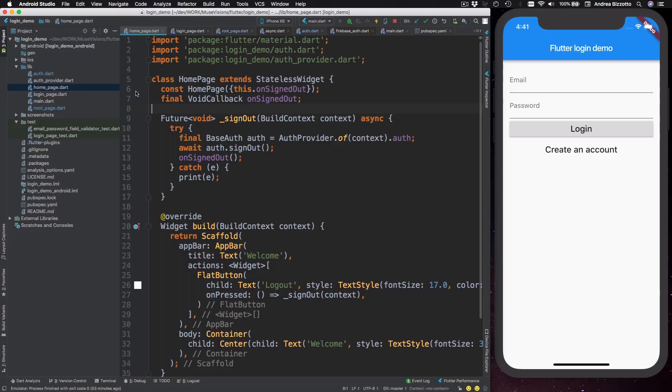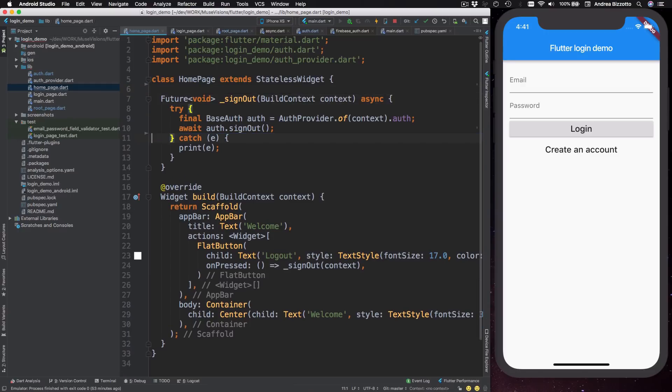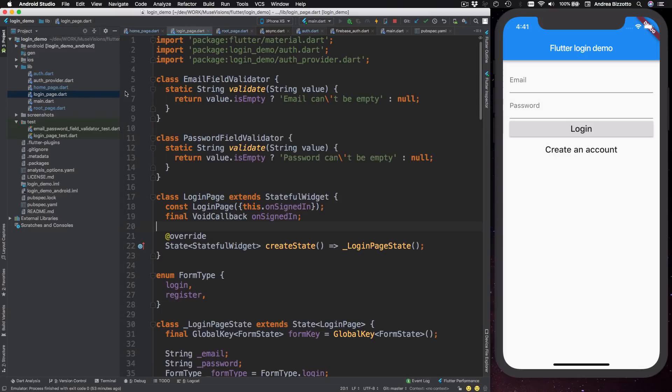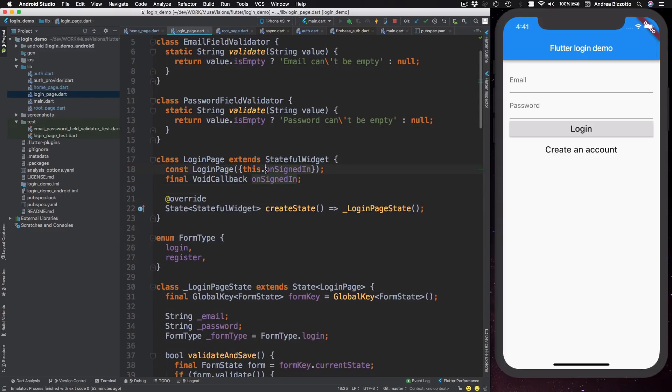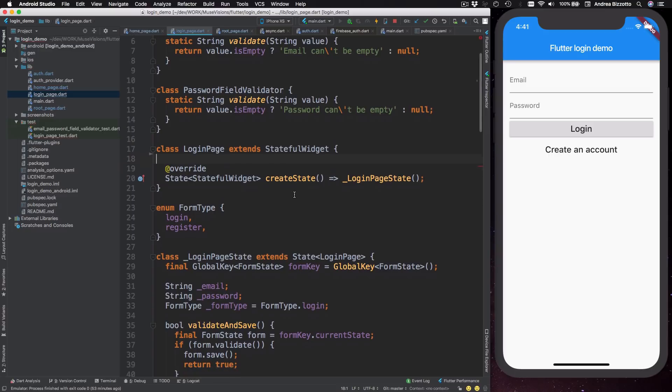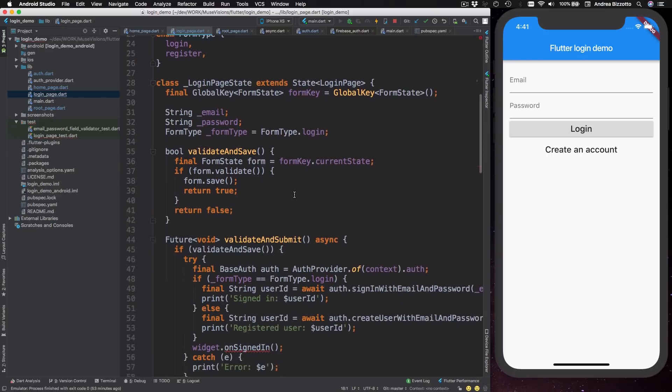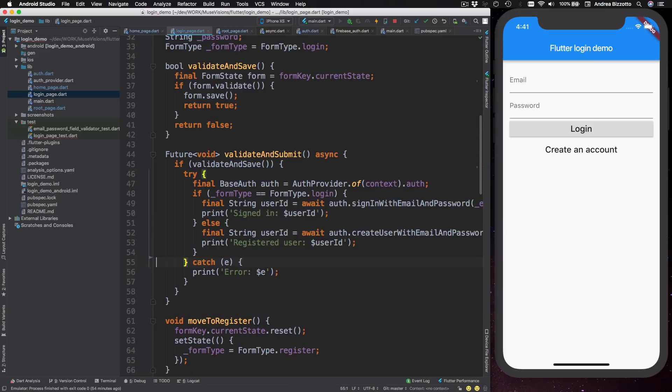we also need to remove the callbacks from our login page and home page. So I can start from the home page. And over here I can remove this callback and the constructor as well. And I can remove this call that was there before. And similarly, if I head over to the login page, I can locate this callback and delete it. And I can also scroll down to the code that was calling the on-signing callback. And I can remove this as well.